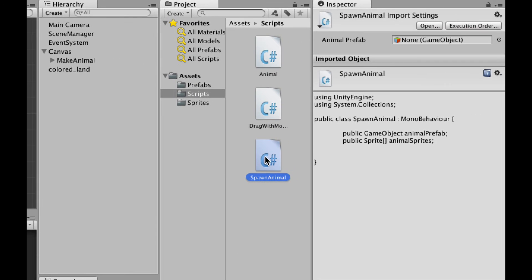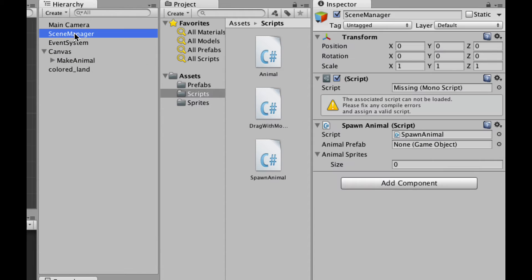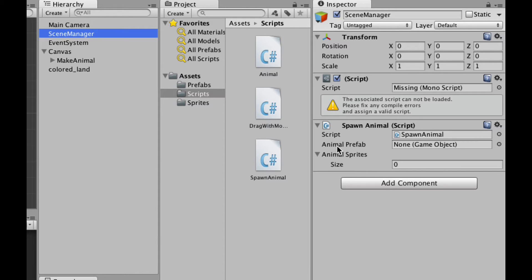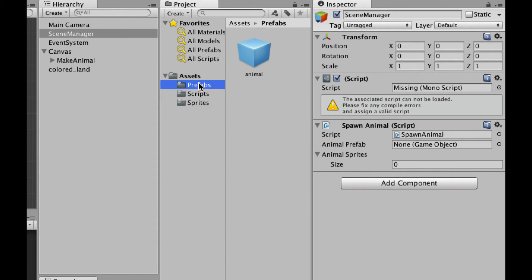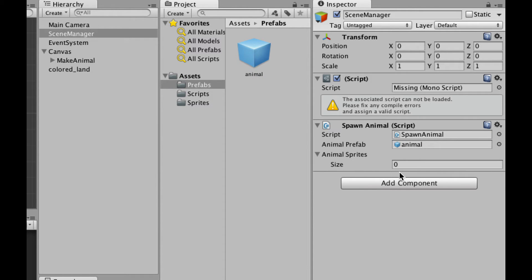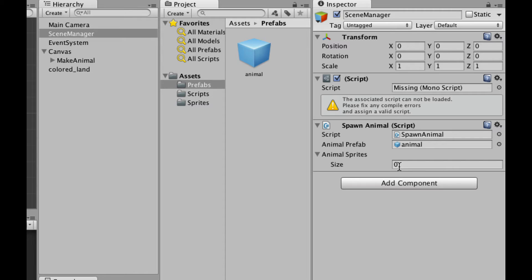So this array is going to be called animal sprites. Now let's go ahead and save that, swing back over into Unity. I'm going to drag this script onto the scene manager object. Select that. And you can see over here in the inspector, there's a place for the animal prefab, might as well go ahead and pull that in there.